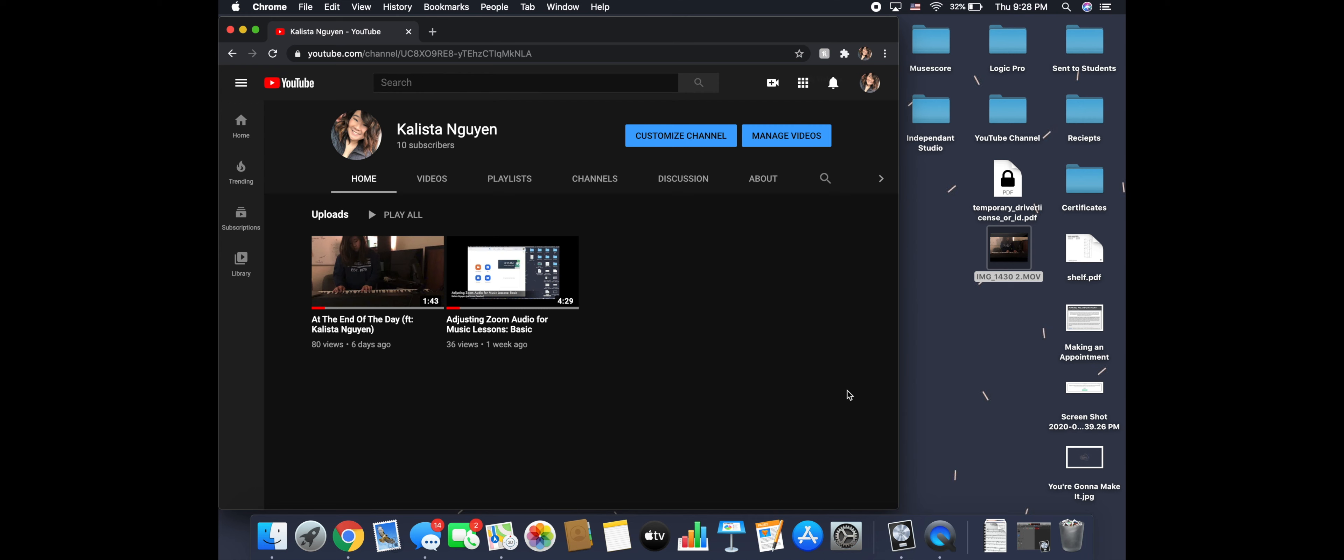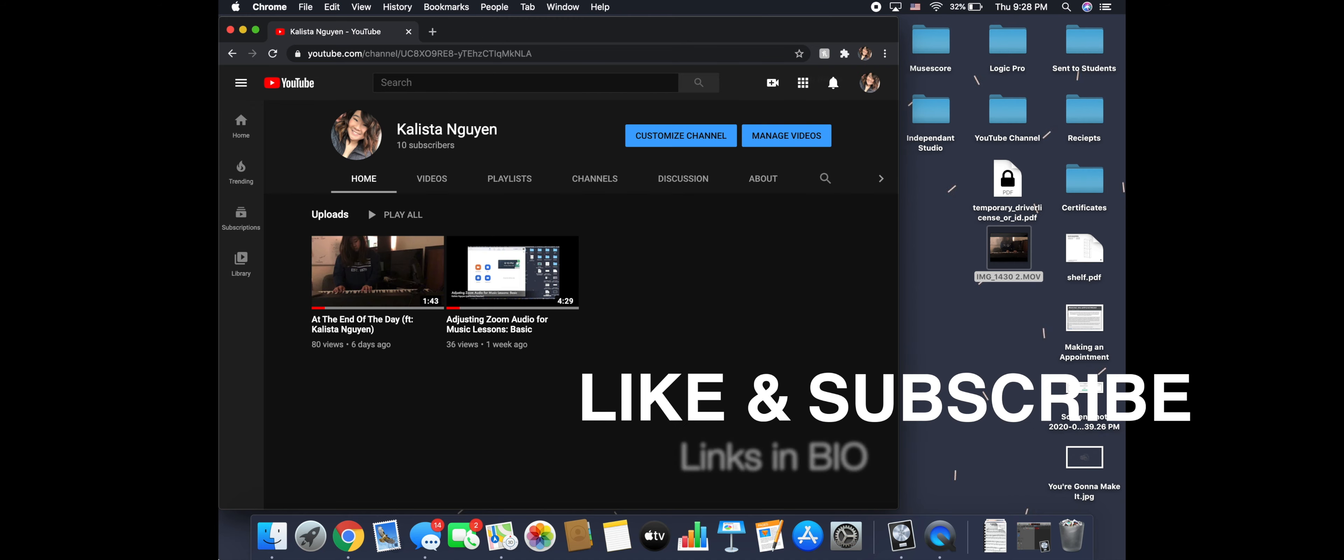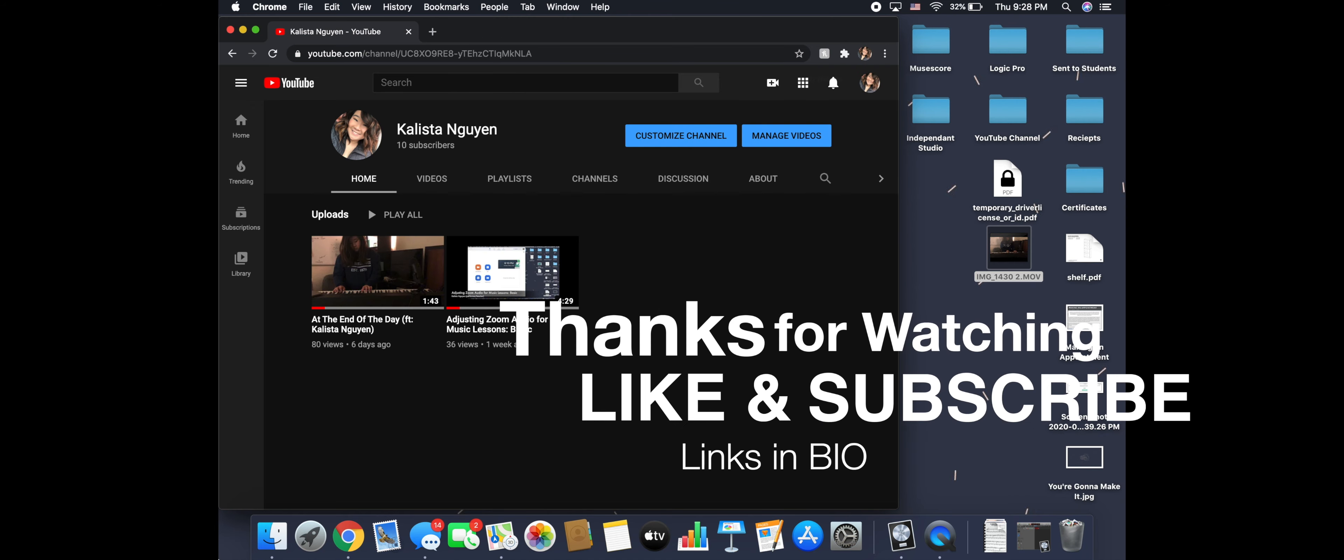I post videos every Friday. So go ahead and click that subscribe button. Hit that bell. And check us out. And if you are interested in learning some awesome things, I teach many instruments. And you can find all that info at CalistaWin.com. All right. That is all I have for today. And I will see you next time. Bye.